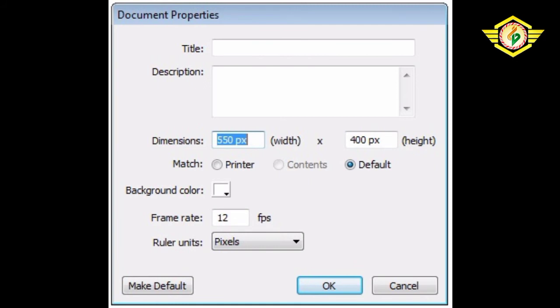Next is Match Printer. It sets the Stage size to match the print area defined in the Page Setup dialog box.